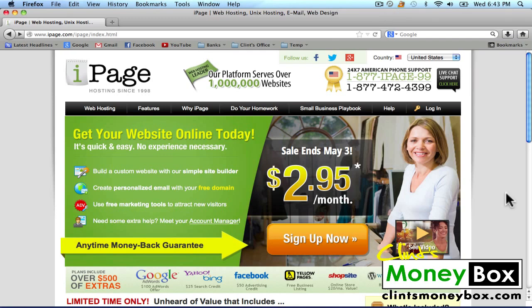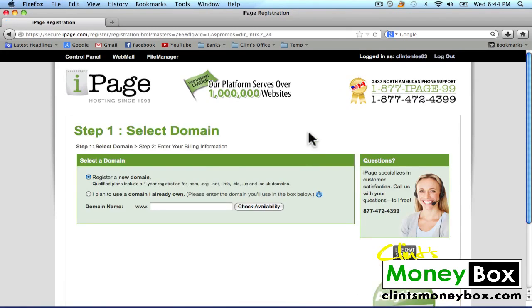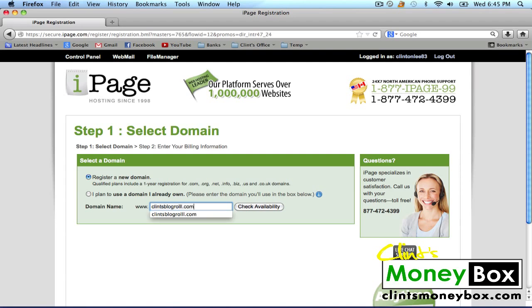If you click on the link in the description below this video, it'll take you to this page with a discount. Once you're here, click on the sign up now button. The first thing we need to do is register a new domain. I'm going to choose Clint's Blog Roll. Make sure your domain name is simple so that people can remember it. Then click on check availability.